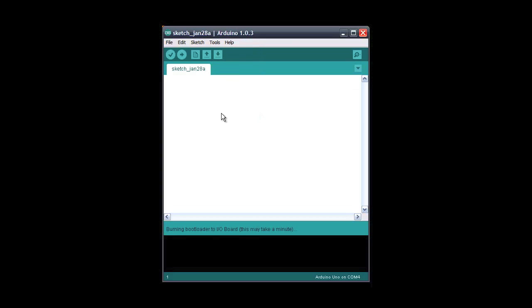You'll see a notification saying burning bootloader. This takes a couple of minutes to complete. When you see the done burning bootloader message, the job's done.